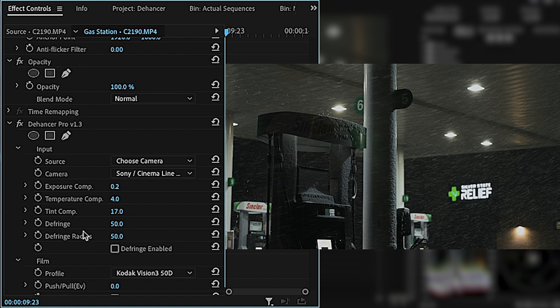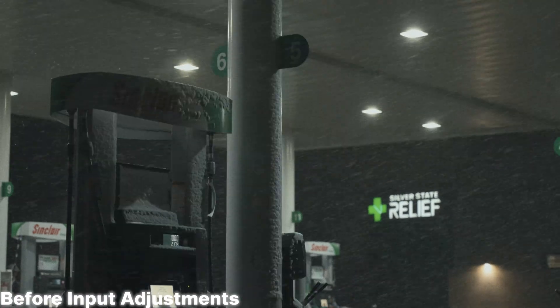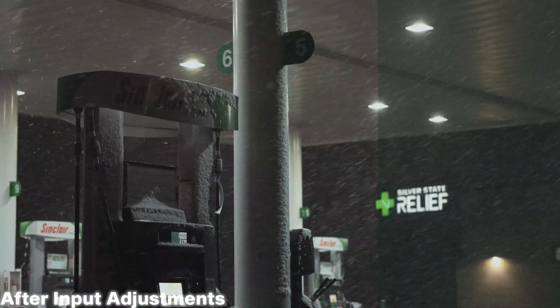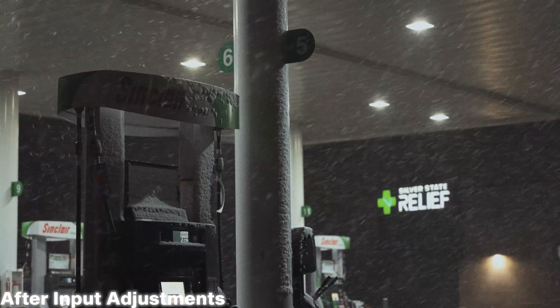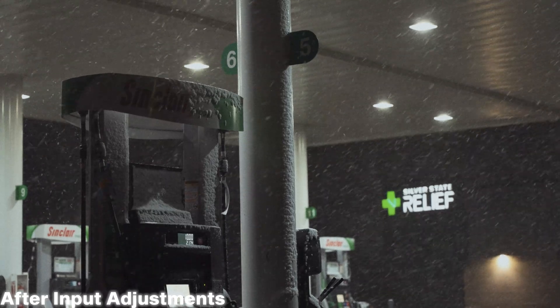In general, after I select my film profile, I don't mess with the push-pull too much. It works differently depending on what film profile you're using, so I just leave it alone. Still, I'd recommend experimenting with it to see if you can get some looks you like.